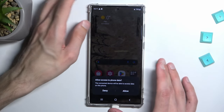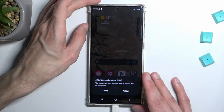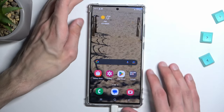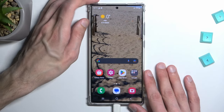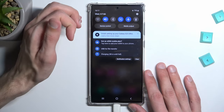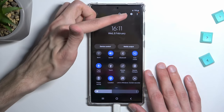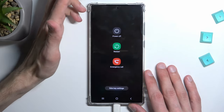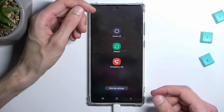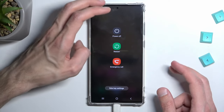We don't need to allow or deny anything — just ignore this. From here we're going to swipe down, swipe down once more, select our power button, and you want to select restart.